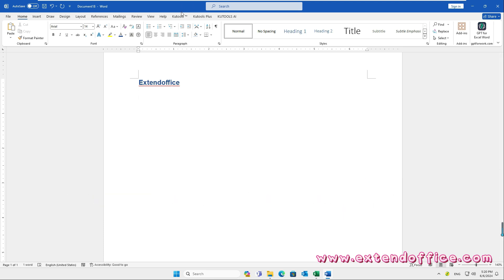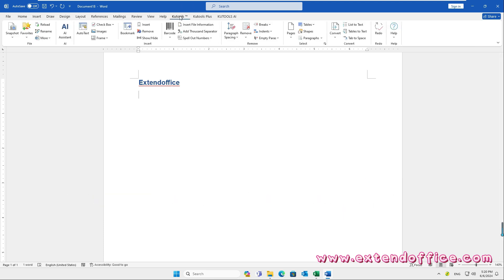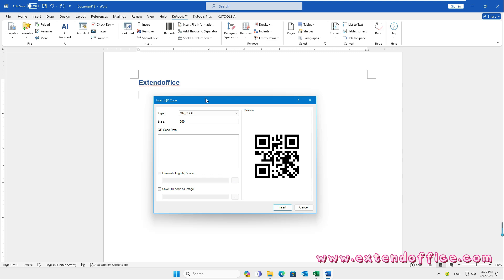Go to click Qtools tab, Barcode, QR code. In the Insert QR code dialog box, select one type of the QR code. Specify the size for the QR code.